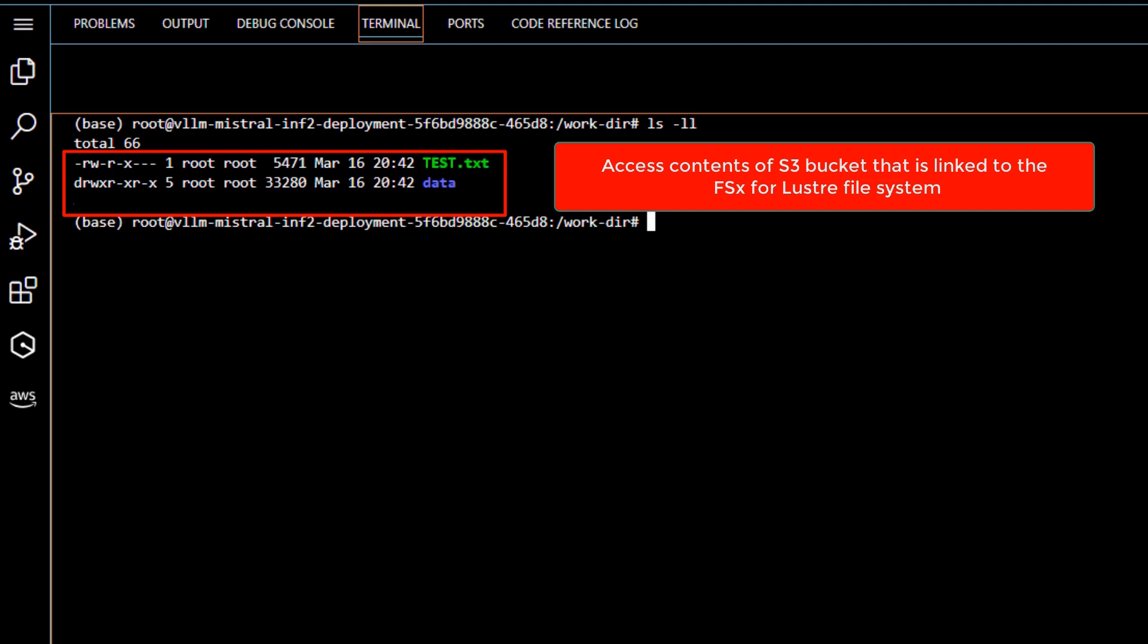Also, newly written data to the FSx file system can be automatically exported to the S3 bucket based on your configuration. This means that you could have a small 1.2 terabyte FSx instance deployed to act as a high performance cache to hundreds of terabytes of data stored in Amazon S3 bucket.